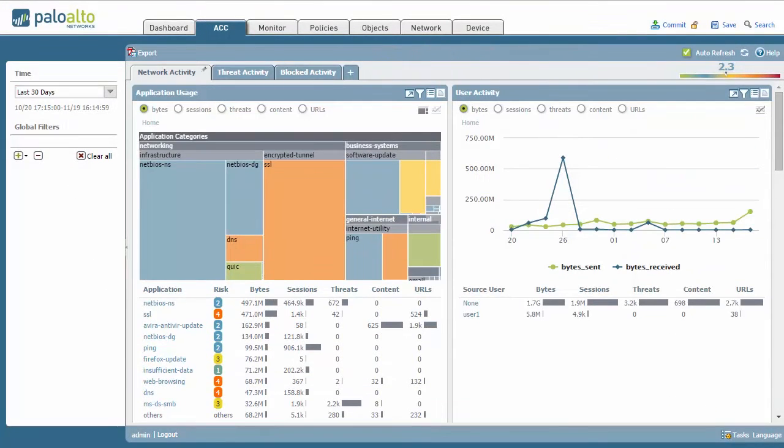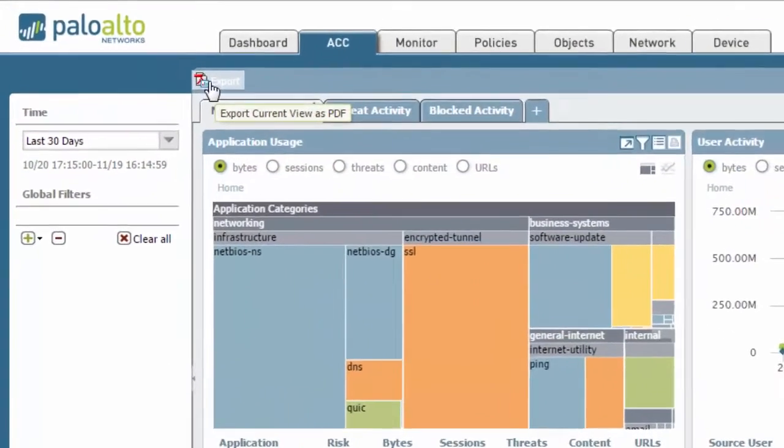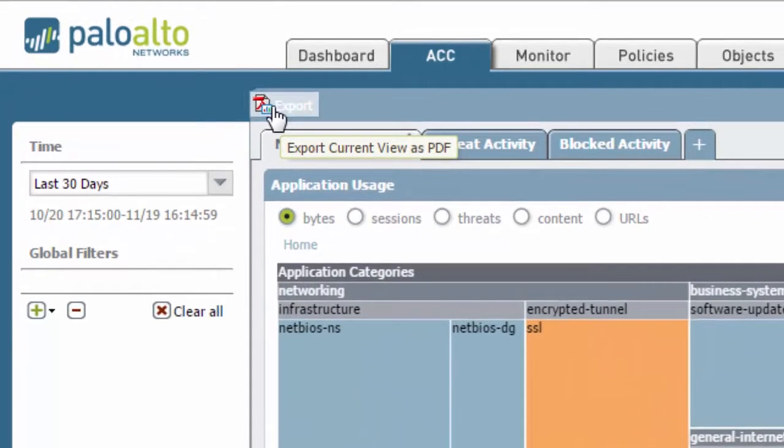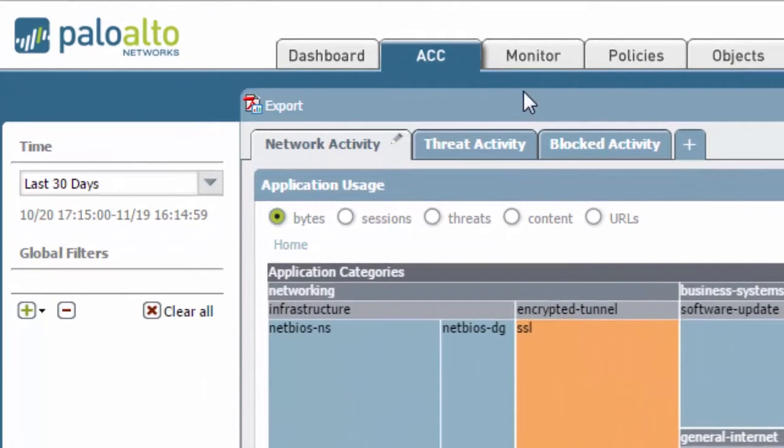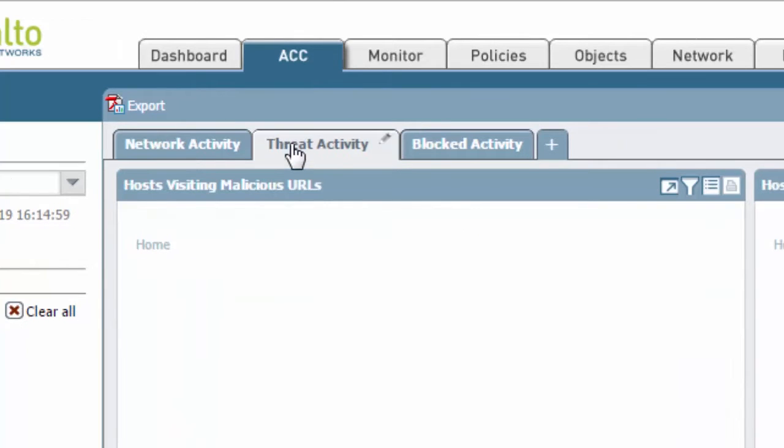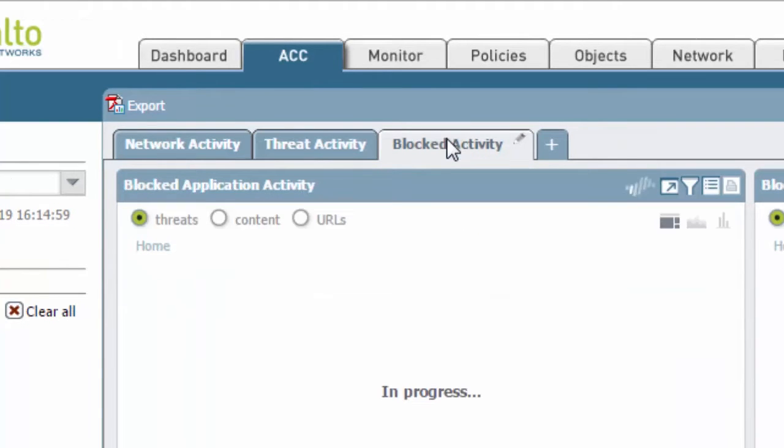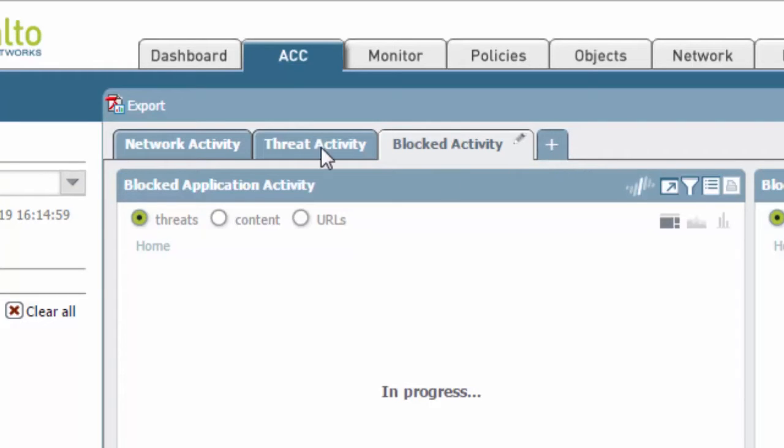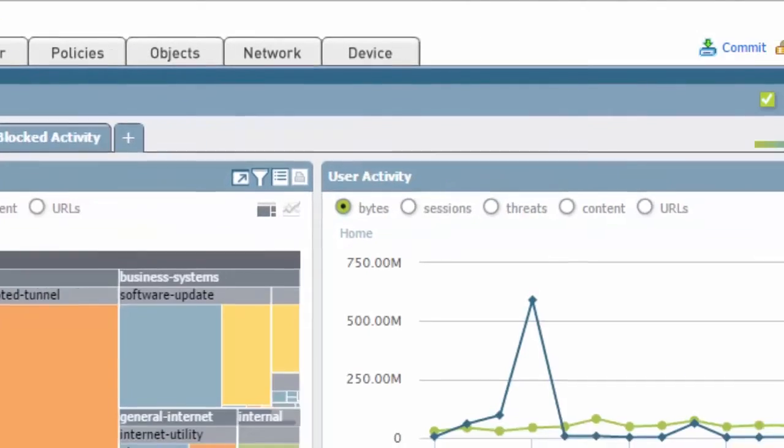Now let's examine different parts of the screen that are different. Right off the bat at the very top you have an option to export this current view as a PDF, which is quite nice. Below you've got the network activity, you have the threat activity, blocked activity, and you can actually create a whole new view right here with the plus.